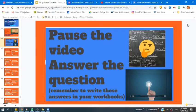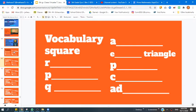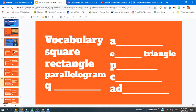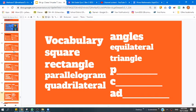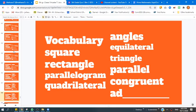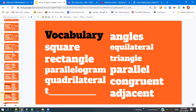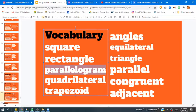Mr. Joseph is going to do a few of the problems, but I really want you to try to do them on your own. Let's look at some vocabulary: square, rectangle, parallelogram, quadrilateral, angles, equilateral triangle, parallel, congruent, adjacent, and trapezoid. Those might be new words for you, so it's important that we understand what those words are. You can see that the word parallel is actually in the word parallelogram, and we're going to be looking at those types of shapes today.